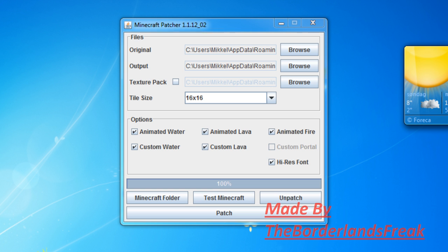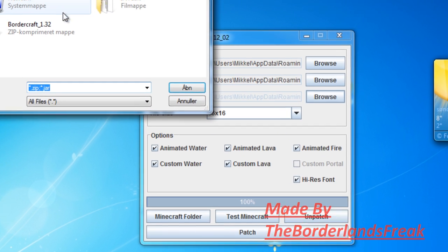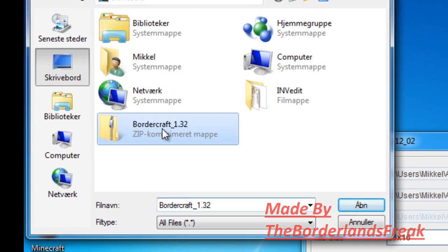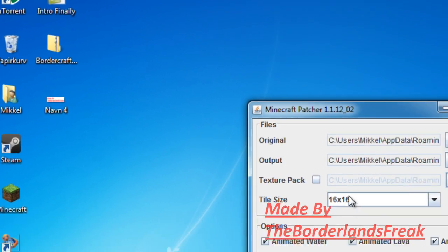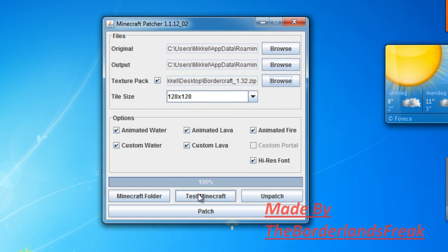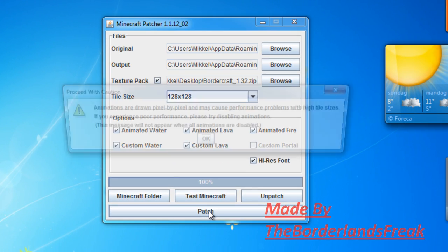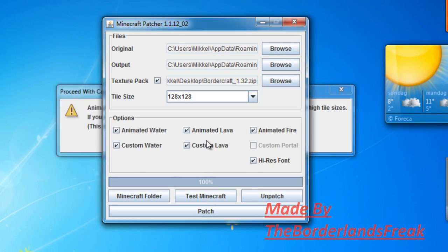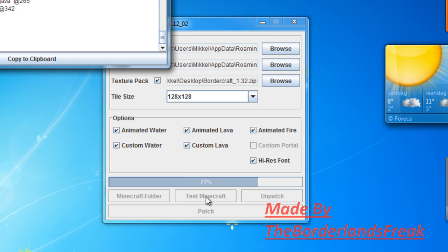Then just press browse, select BorderCraft, and then patch.